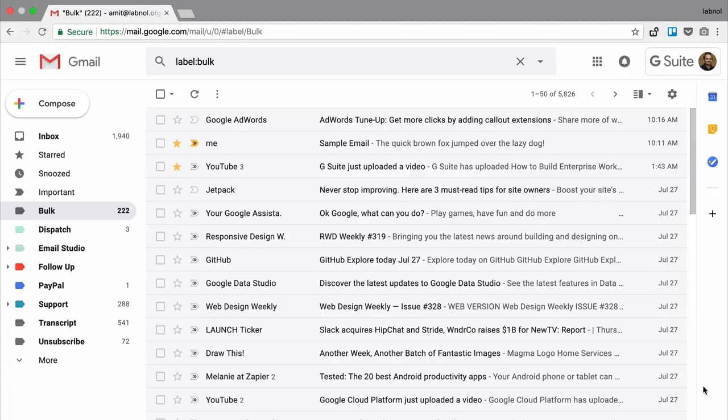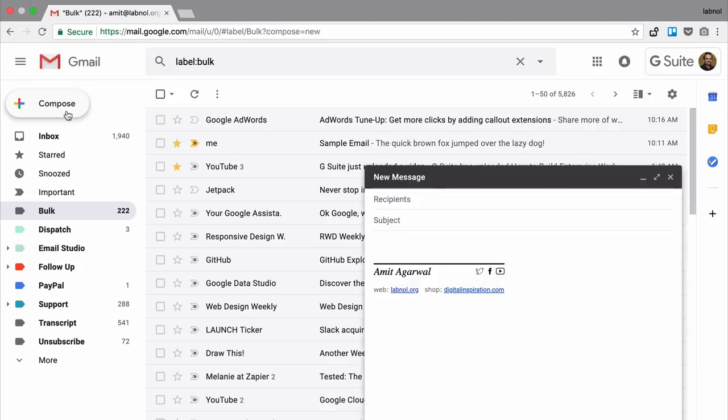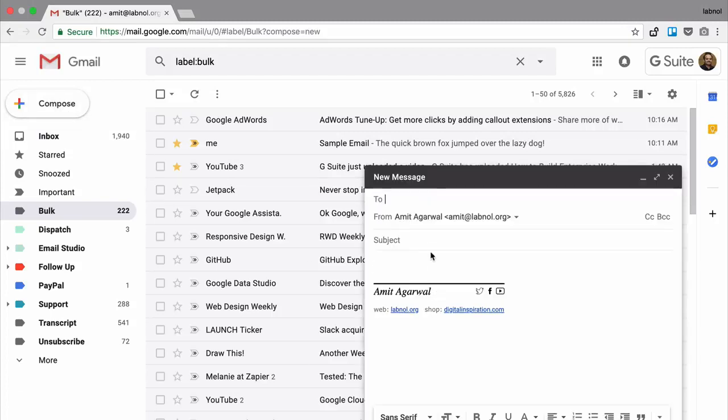Before we get started, if you haven't done so already, please go to emailstudio.pro and install the Email Studio for Gmail add-on. Okay, so here I am in my Gmail inbox. The first thing I'll do is write a template response.